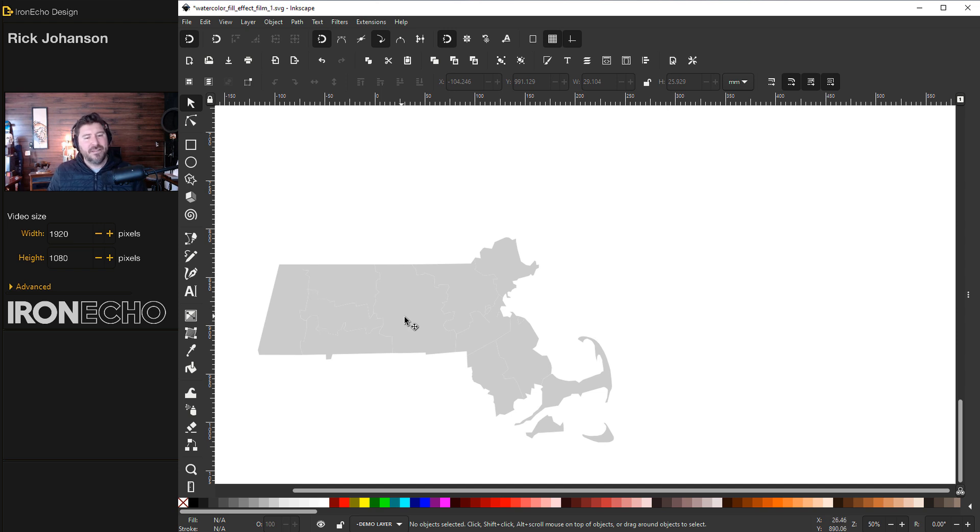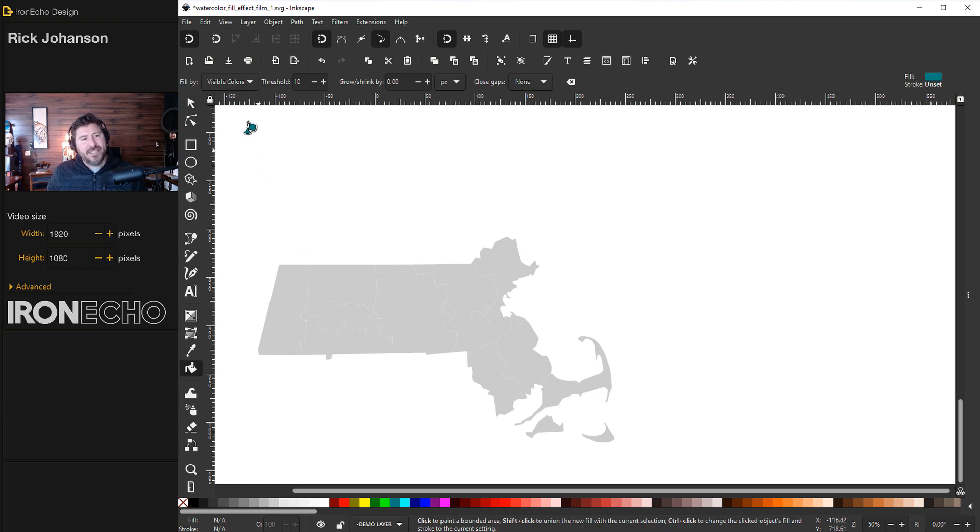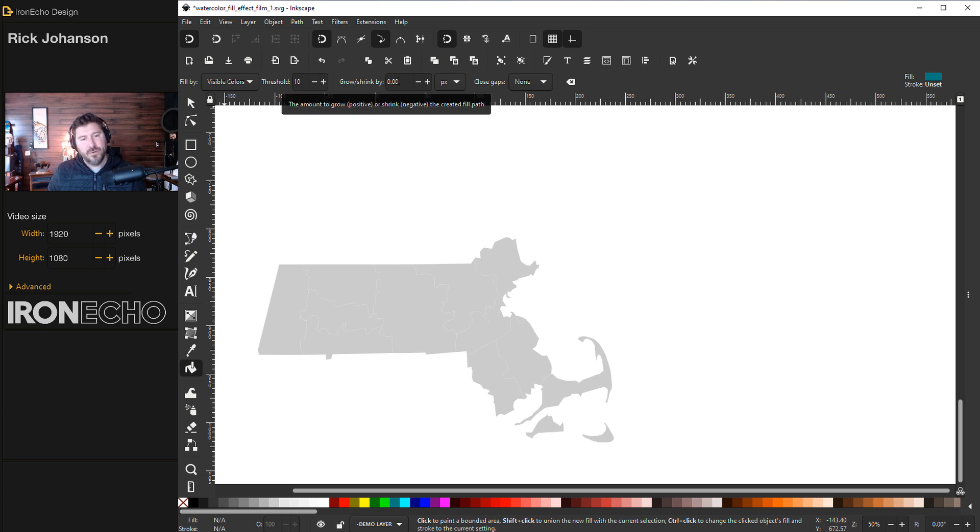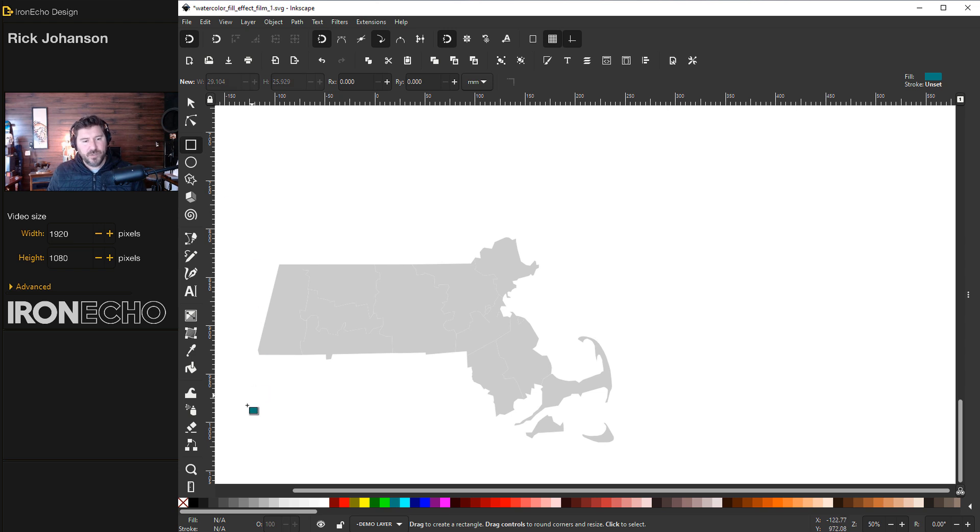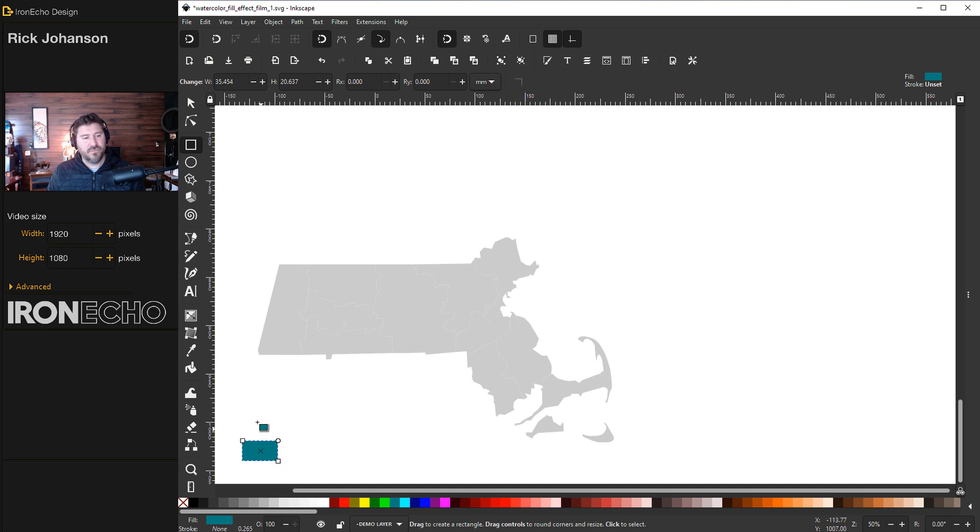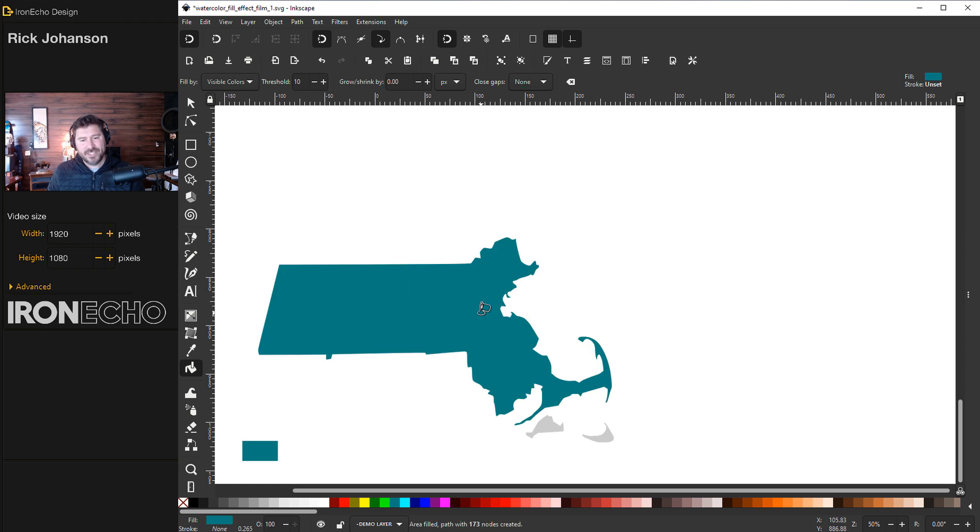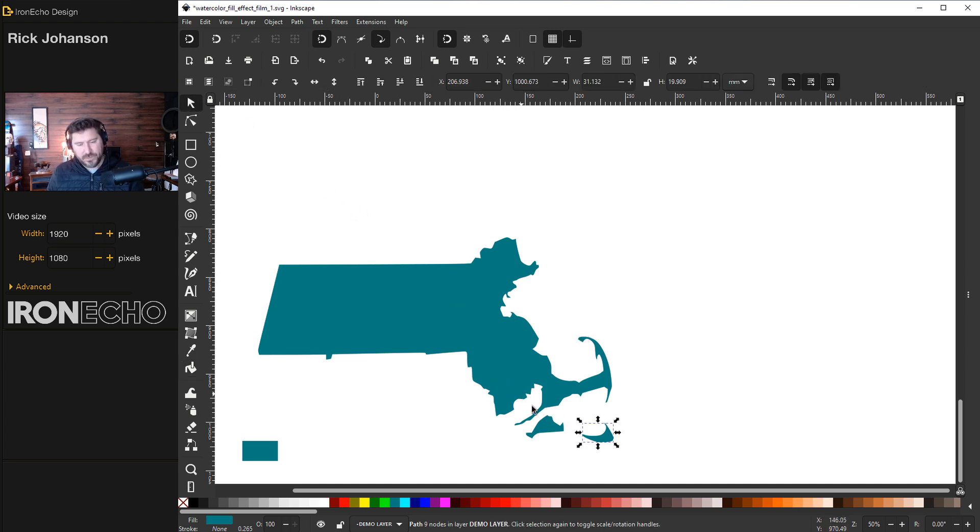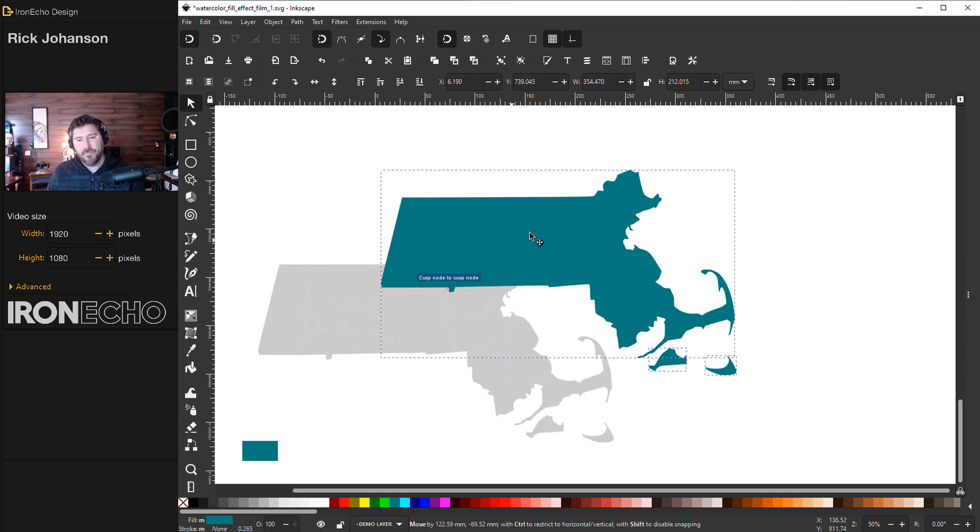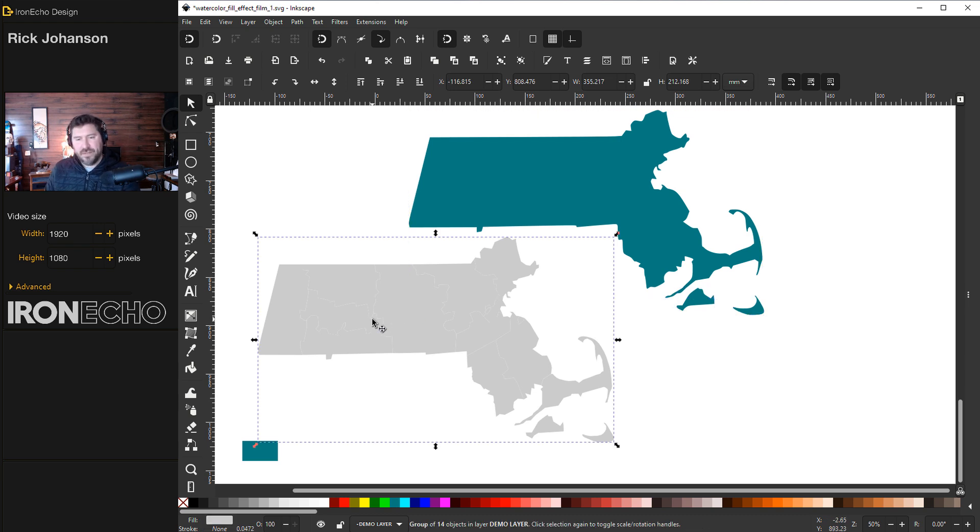The county lines are showing and I don't want those. There's an easy way you can fix that - go to paint bucket, change it to the settings: fill by visible colors, threshold 10, grow shrink 0. The only confusing part is it's going to adopt the fill color of whatever you did last, so just to make sure I'll make a rectangle so I know what color it'll dump. Go back to paint bucket, hit it once on top, gets the whole state. Let's get the islands - Martha's Vineyard and Nantucket.